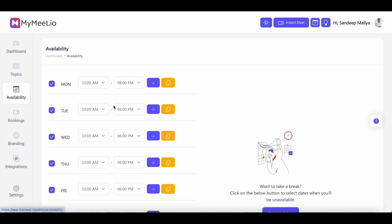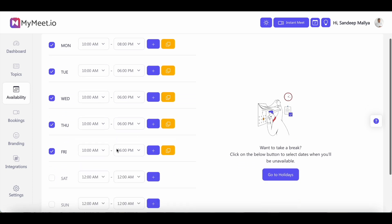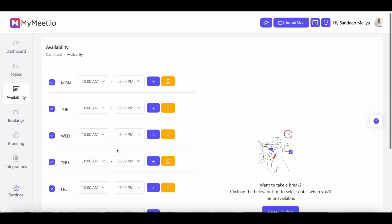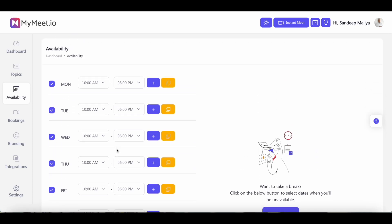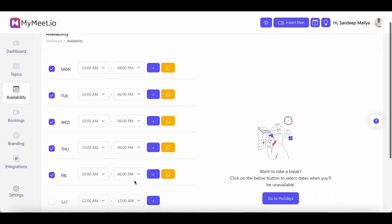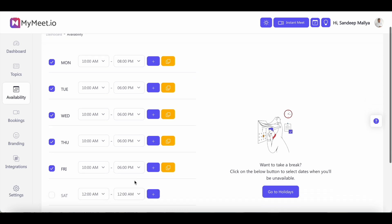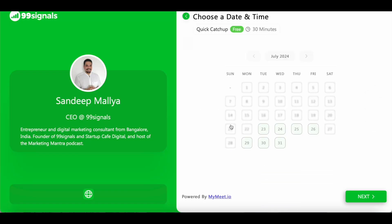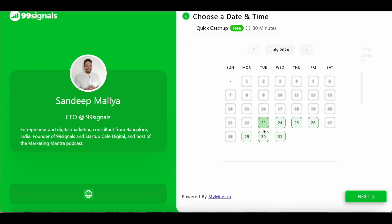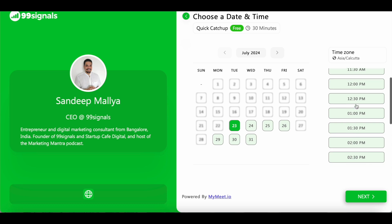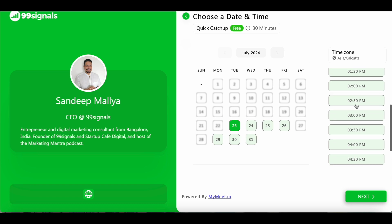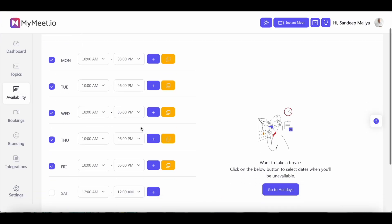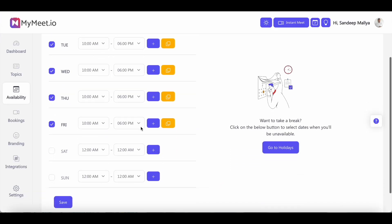This is where you can set your availability times and these will be shown on your booking page. So these are the times that I've picked for the different days of the week. And on the booking page, you can see the different times at which you are available for a meeting. So this is how you set your availability on MyMeet.